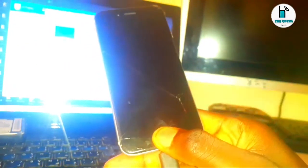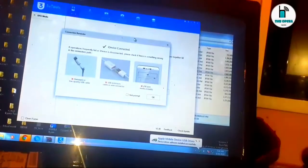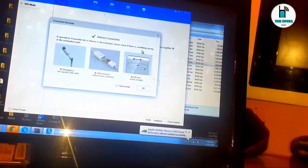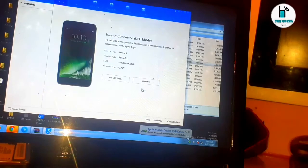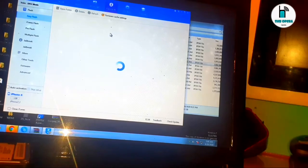I'm going to hold both buttons — one, two, three — then I will release the power button and keep holding the home button. As you can see, the device is now connected as DFU. Let's import our IPSW and try the flashing on the phone to see what happens next.